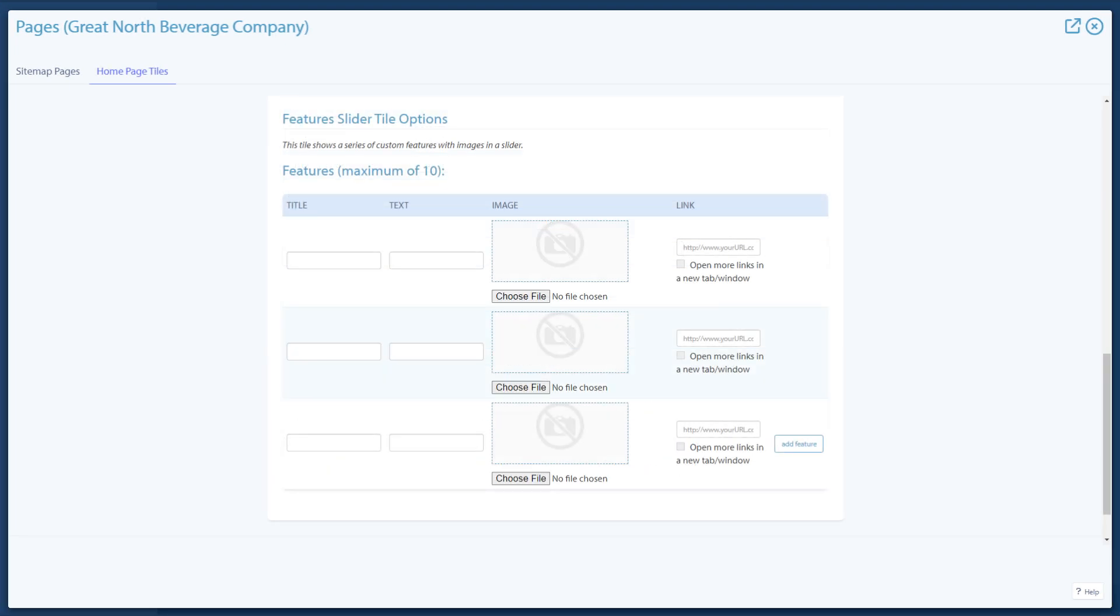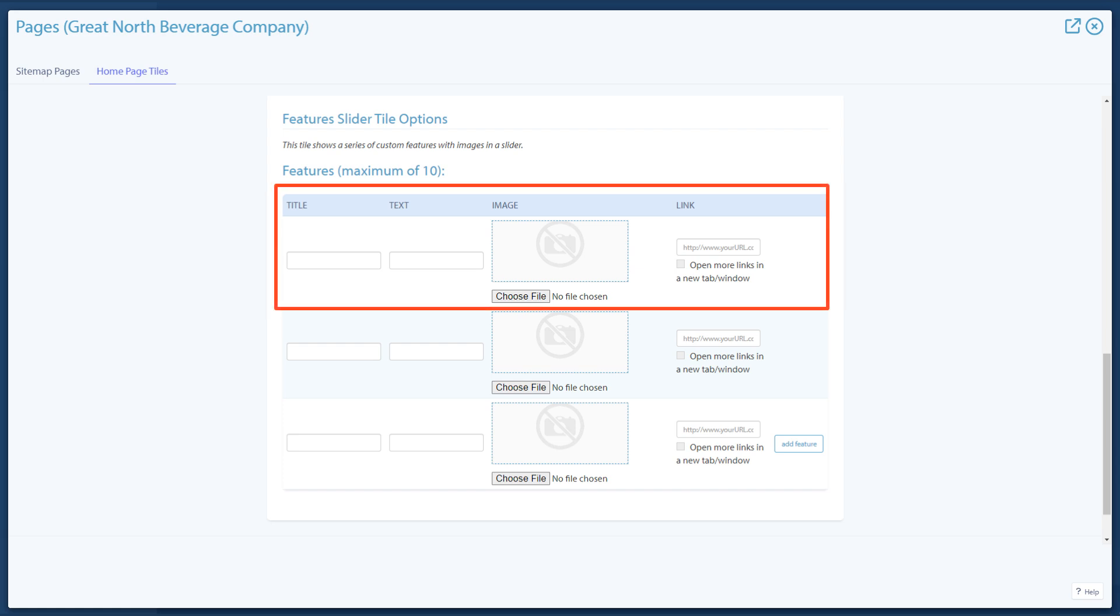The feature slider tile is a smaller version of the slideshow. Each slider allows for a title, text, image, and link.